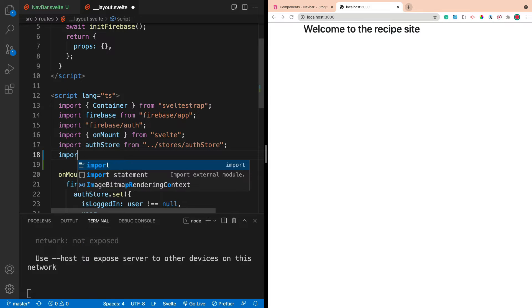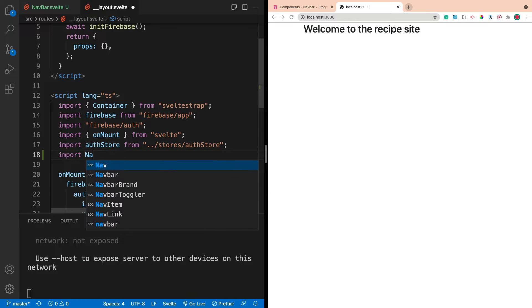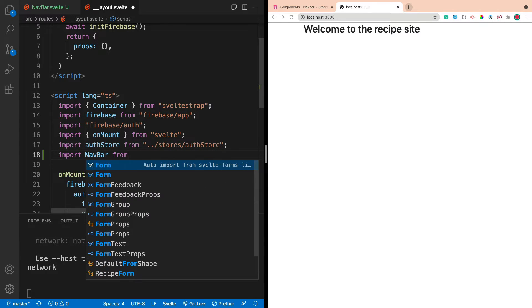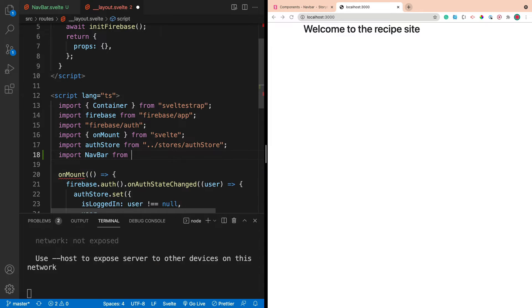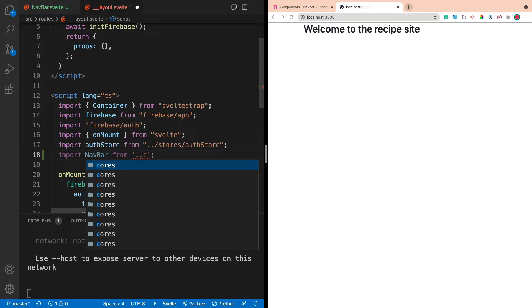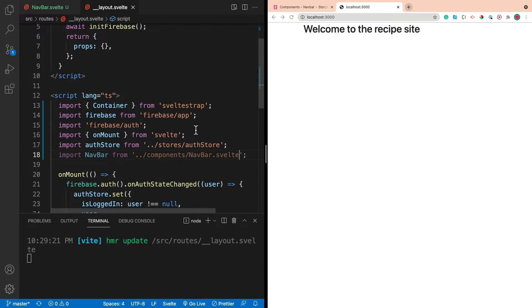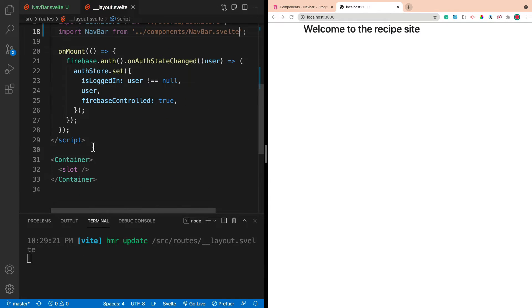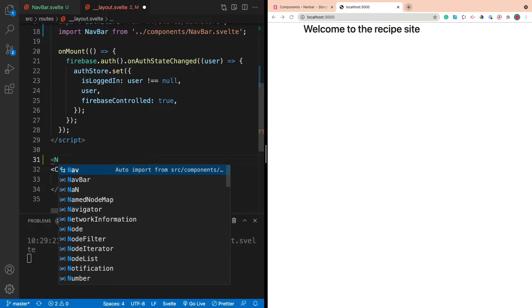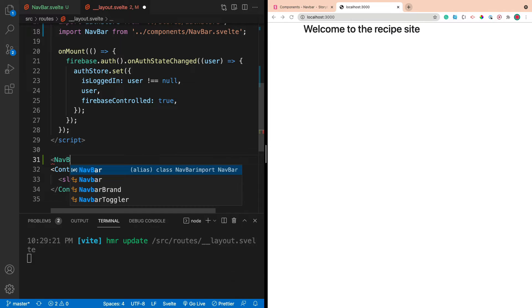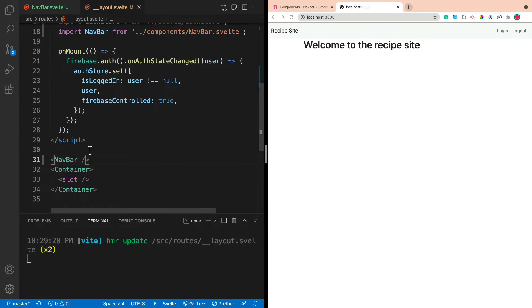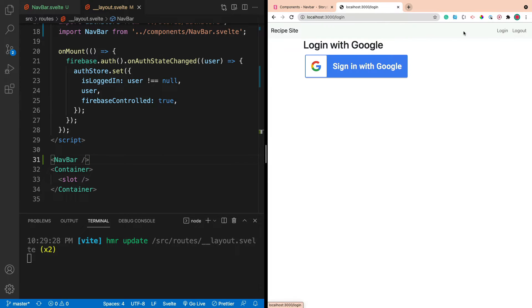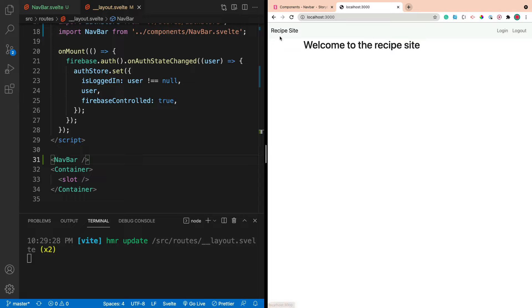So I'm going to do that right now. I'm going to say import navbar from dot dot slash components navbar. And let's include it in the top. So we'll just say navbar like so. And we can see it here. And if we go to login, we can see it right here, which is great.